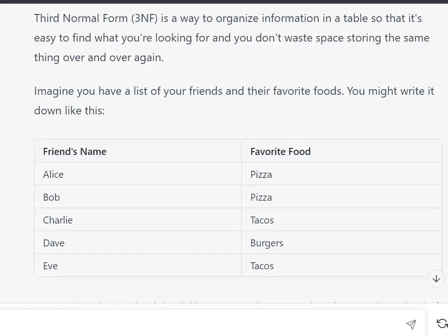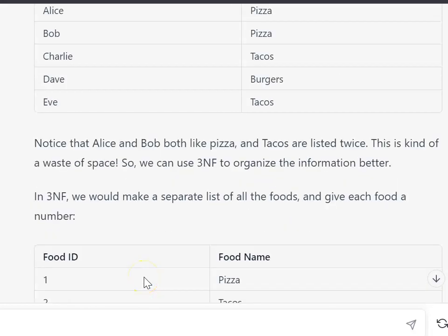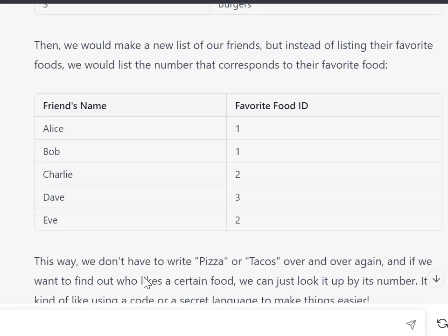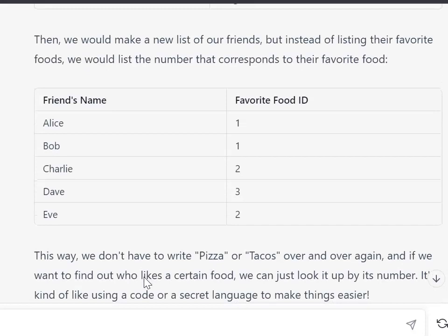I asked ChatGPT for an easy explanation and it was quite good. So here's the thing: we might have a series of friends with their favorite foods. As we can see, we've got quite a bit of repetition in their favorite foods. So what we can do is change things up and have two separate lists. We can have our food list where we have an id associated with the food, then go back to our list of friends and replace their favorite food with a number in the id.